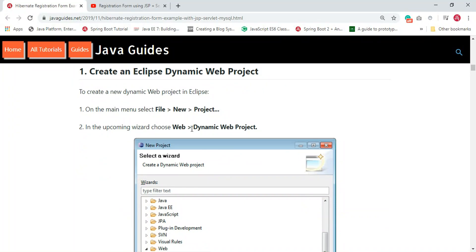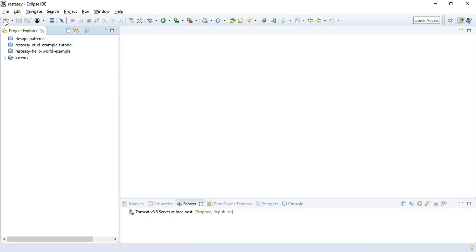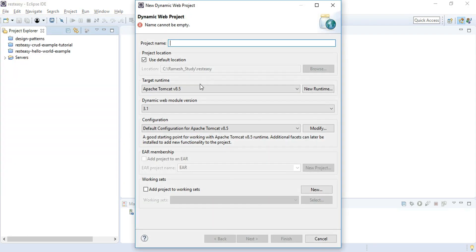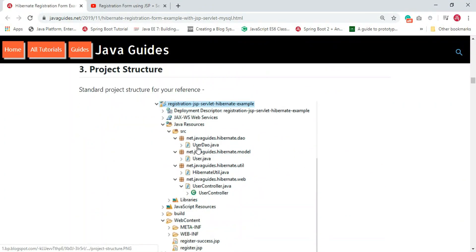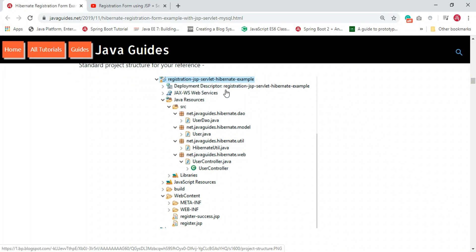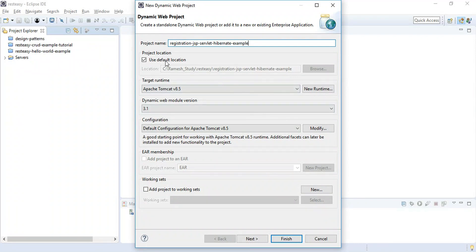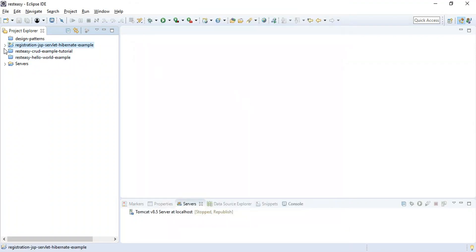The first step is to create an Eclipse dynamic web project. Let's open Eclipse IDE, go to File > New, and choose Dynamic Web Project. Let's name it 'registration-jsp-hibernate-example'. You can also refer to the screenshot in the project structure section for the project name and packaging structure. Once you're happy with the project name, just hit Finish.